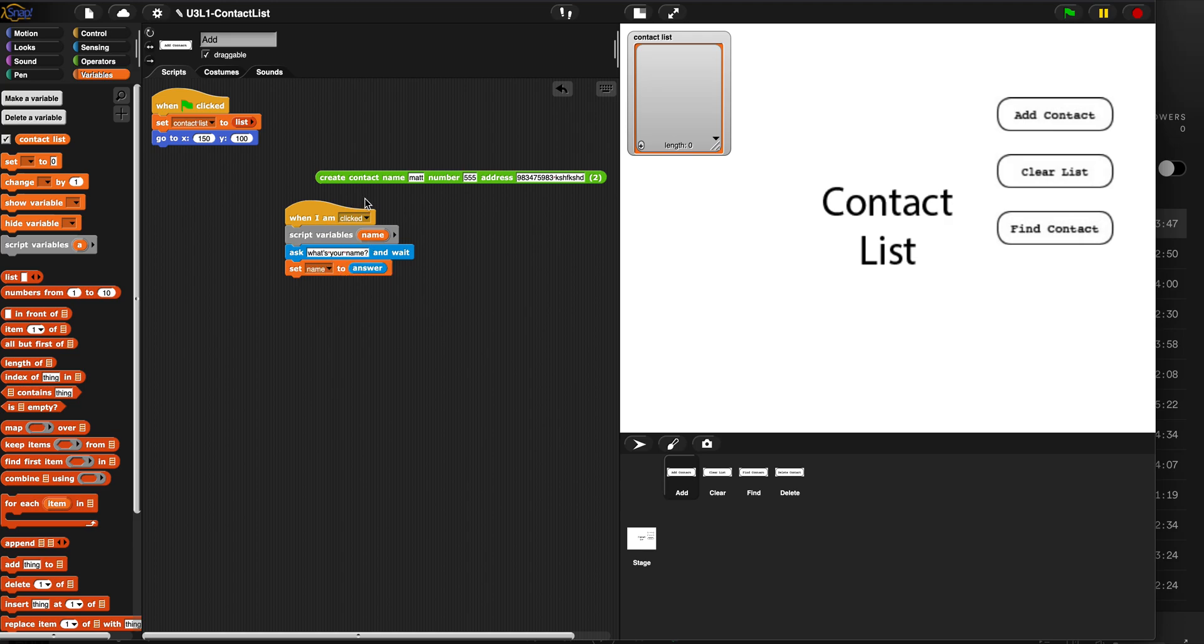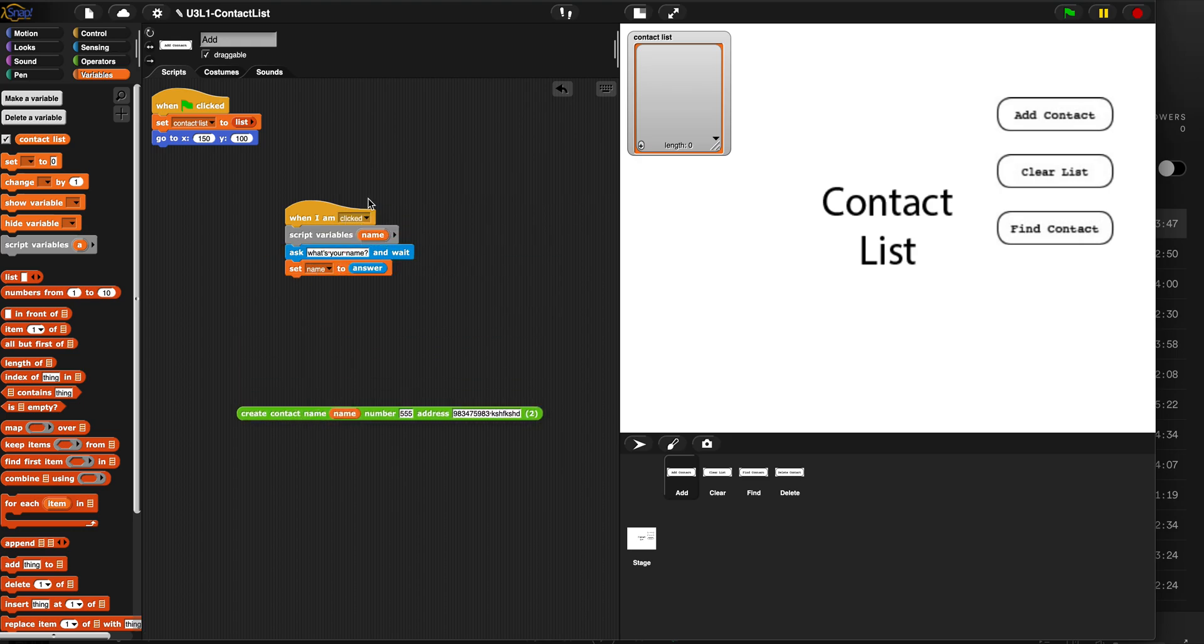And then the name variable will become my name. And then we can take this variable and put it here after it actually asks me, and it will go in the name spot for this create contact.